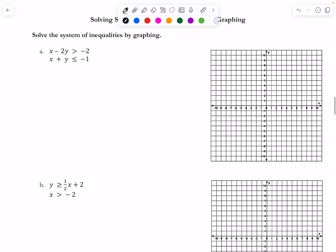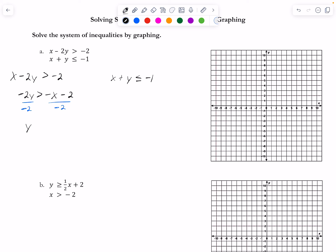I'll do the first system since it requires the most work. I recommend converting both inequalities to slope-intercept form first. For the first one, moving x to the other side and dividing everything by -2 — remember, dividing an inequality by a negative means you switch the sign — gives y > (1/2)x + 1. The second becomes y ≤ -x - 1.